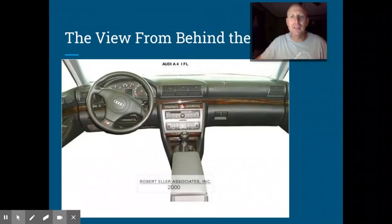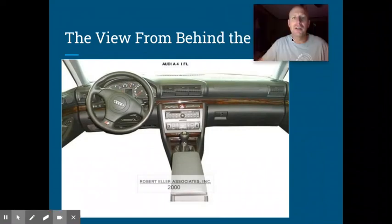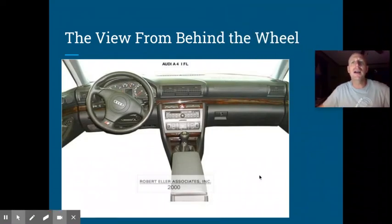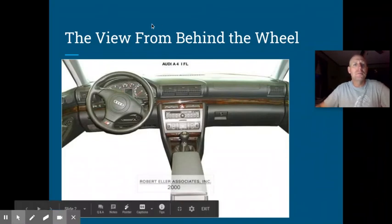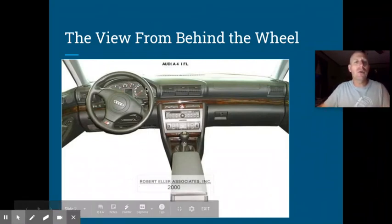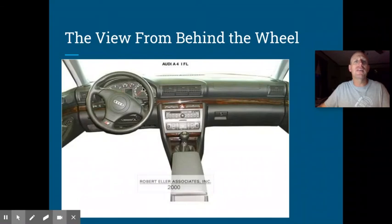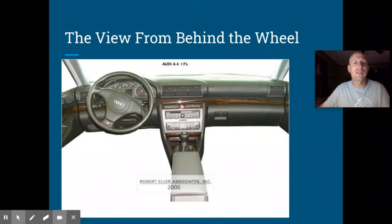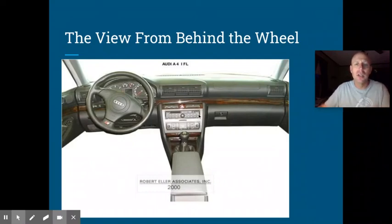The view from behind the wheel — what are we talking about? During this section of the lecture, we're focused on all of the stuff behind the steering wheel. We call that the instrument panel or the instrument cluster.